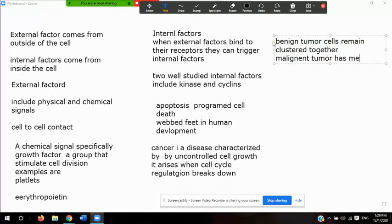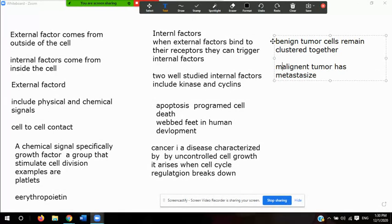In contrast, a malignant tumor has metastasized, meaning it spreads. Malignant tumors spread through the bloodstream or the lymphatic system — the system in our bodies that absorbs waste products and other substances.